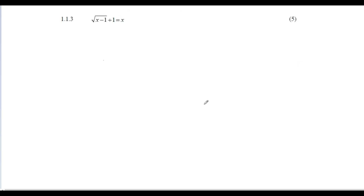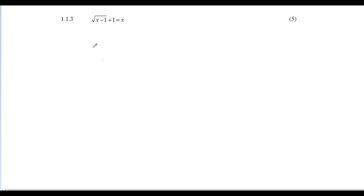Moving on — this is probably the longest one today: √(x - 1) + 1 = x. That's five marks, which is quite a bit, but don't panic — it's not that hard, it just requires a few steps. Pause the video and have a go. The first thing we want to do is get rid of the square root, so we'll square both sides.